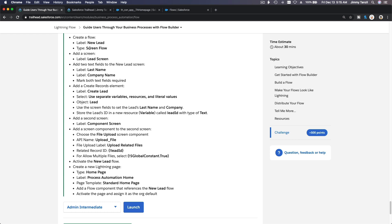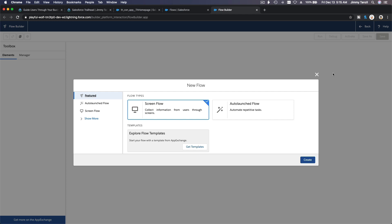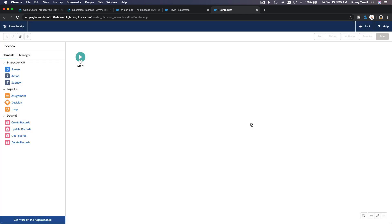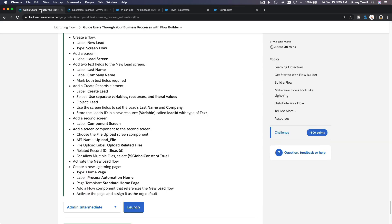Now challenge requirement: create a flow, label New Lead, and then screen flow. Let's go do that. Create a new flow over here. It's a screen flow, create. And then we are going to save this. Well not yet, I'm going to add a screen.